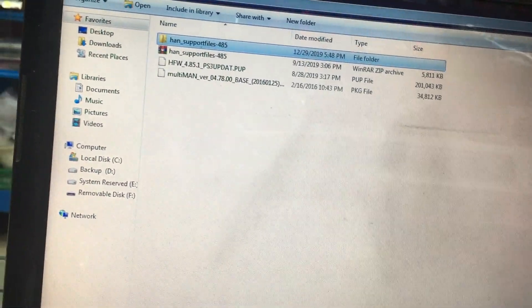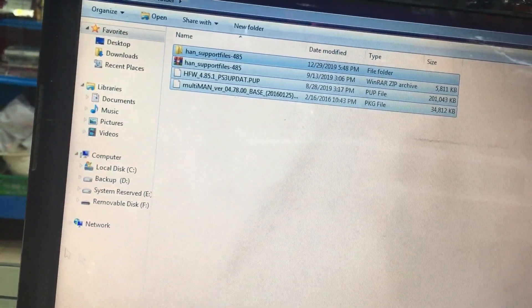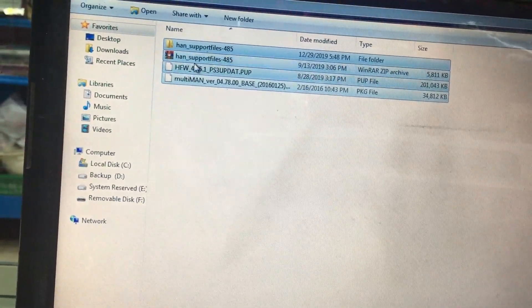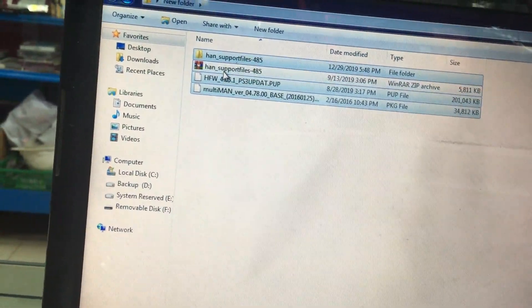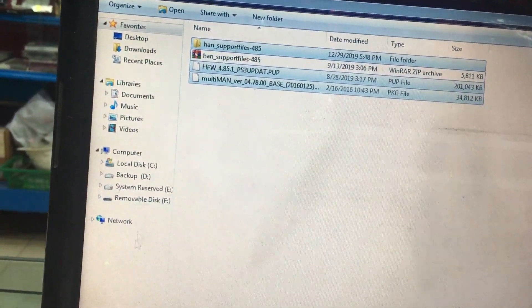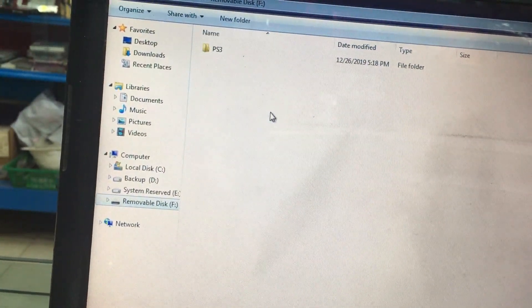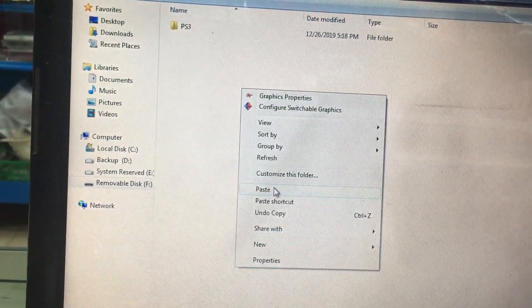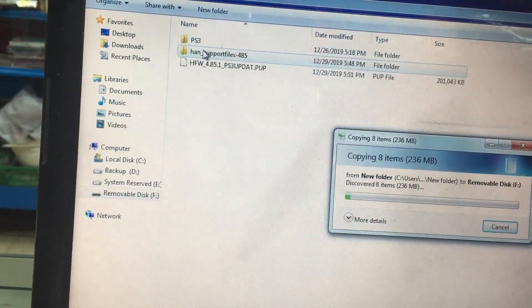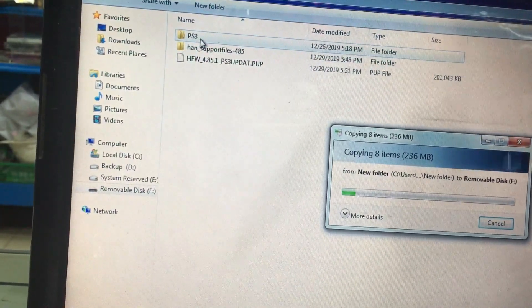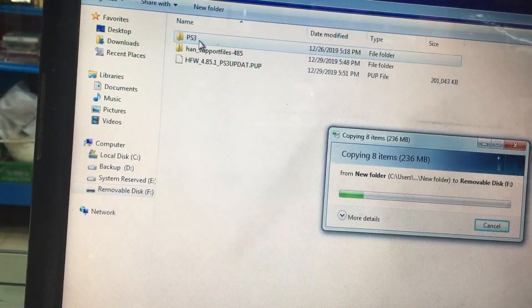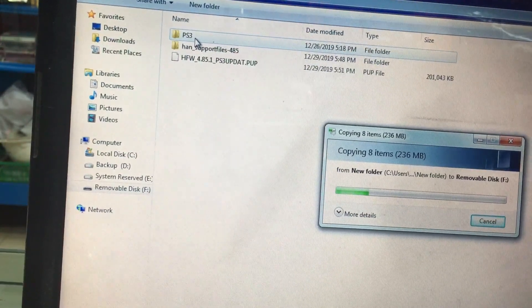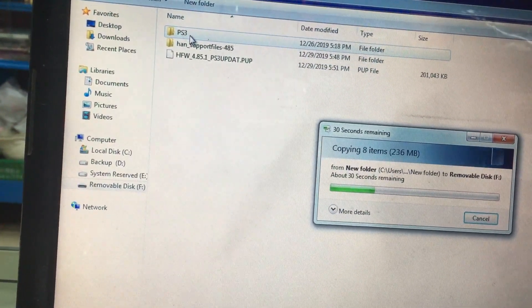What I'm going to do is I'm going to copy all this file, leaving this zip folder over here. Copy this file and paste it in my pen drive. So I've already created a folder in the pen drive which is PS3. This folder is to update your PS3 to 4.85 Hybrid Firmware.